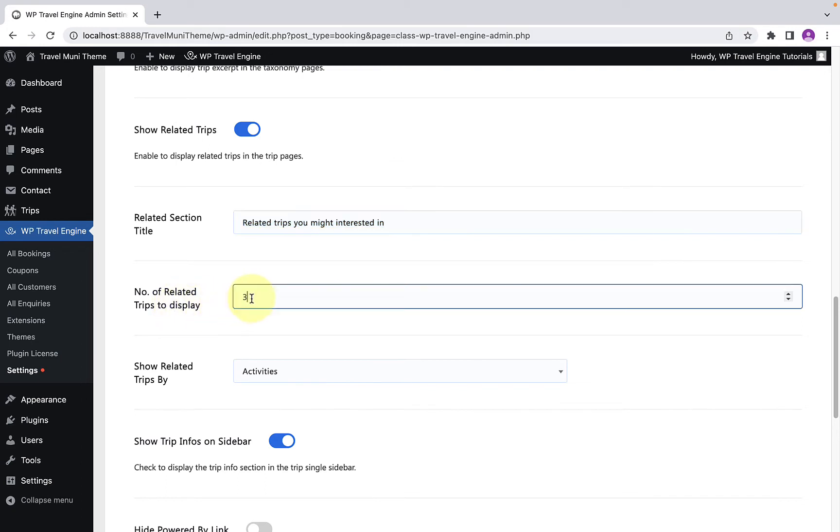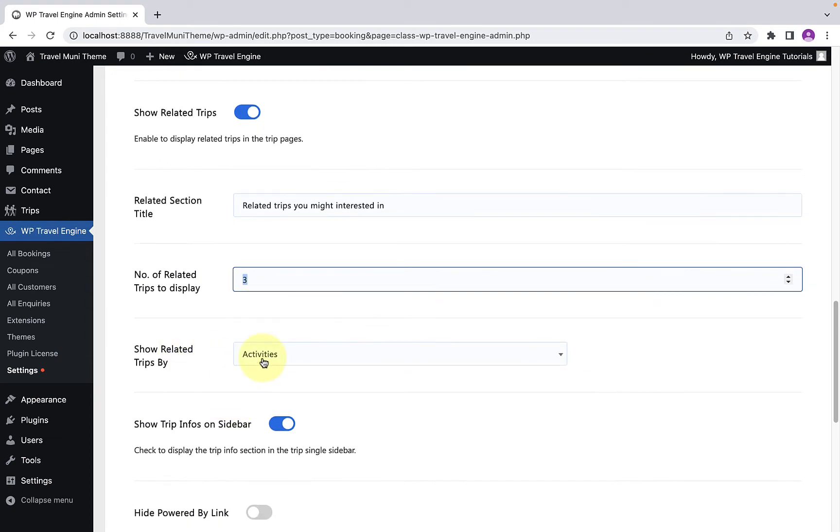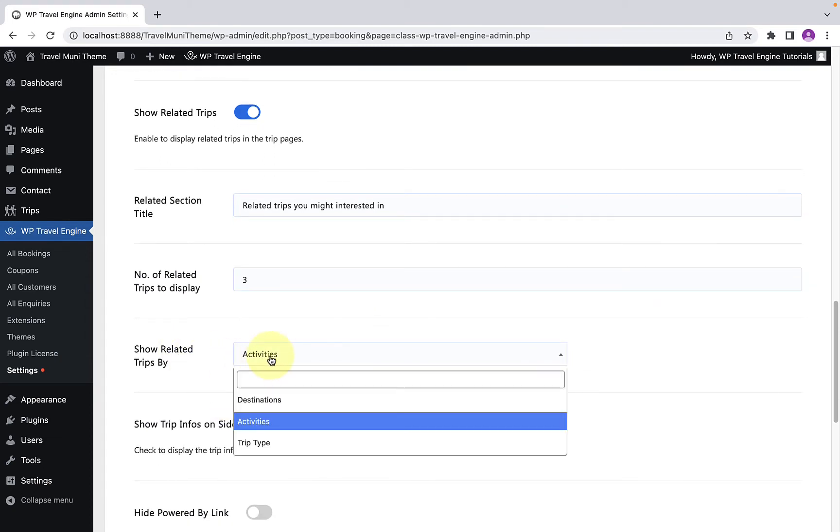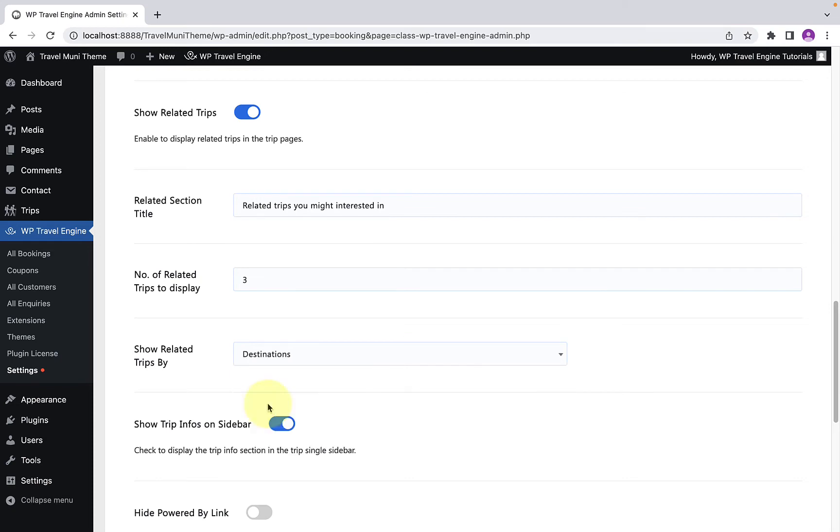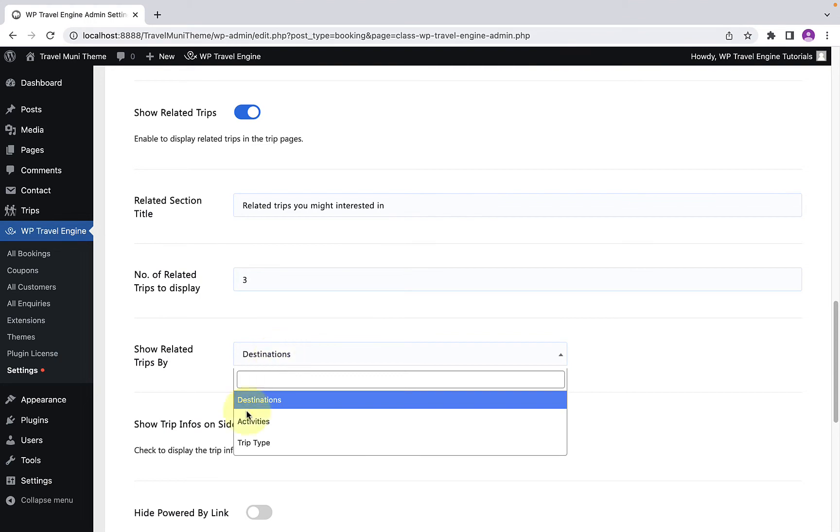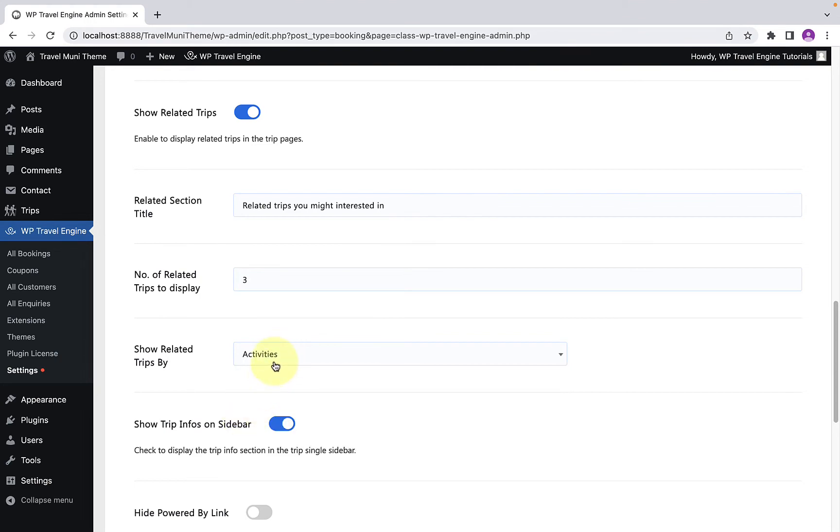Then you can select number of related trips to display from here. And from here, you can select the taxonomy based on which you want to display the trips inside the section via Show Related Trips by option. It can be Destination, Activities, or Trip Type.